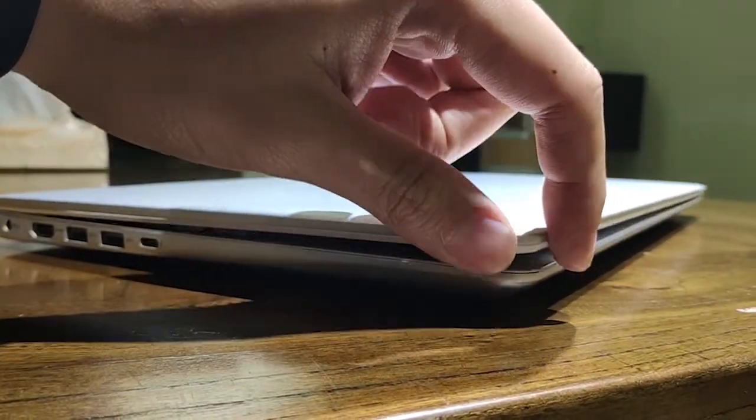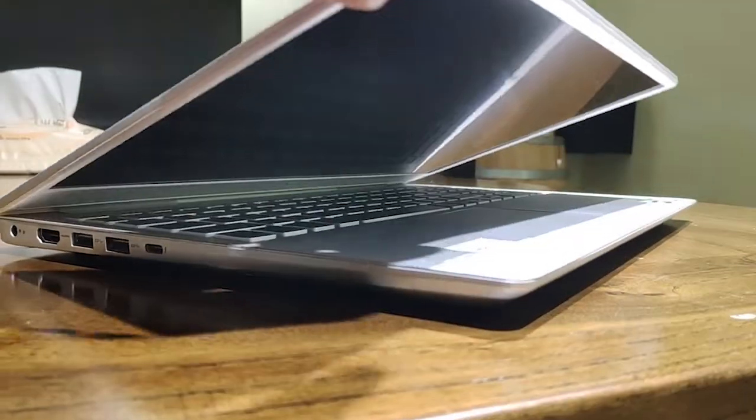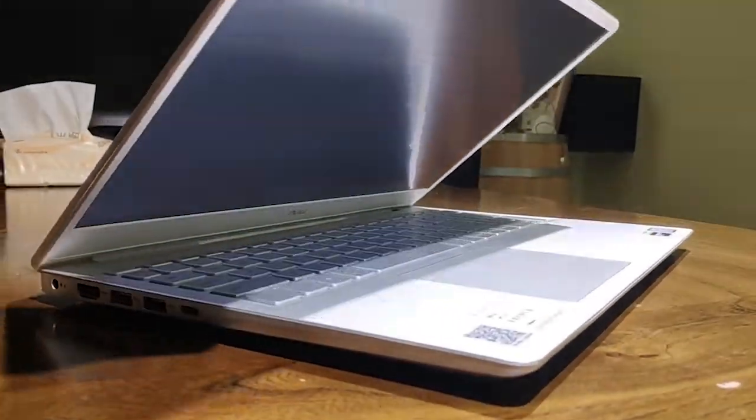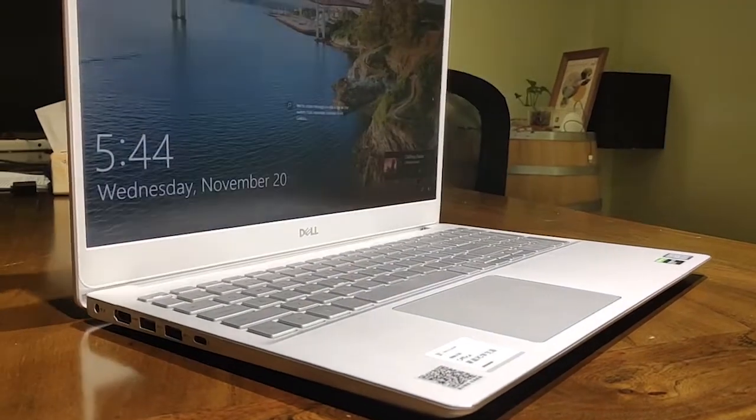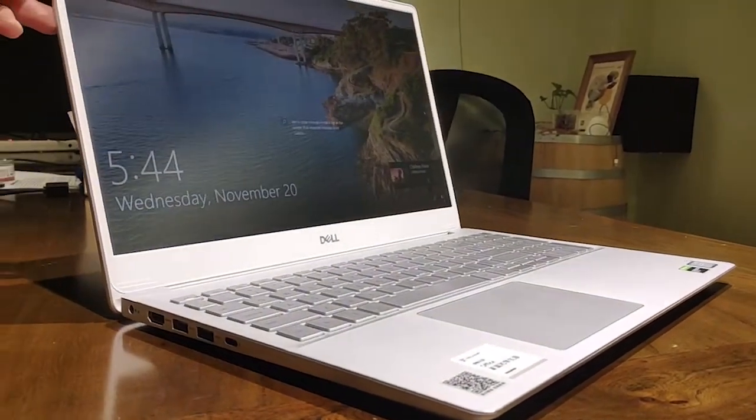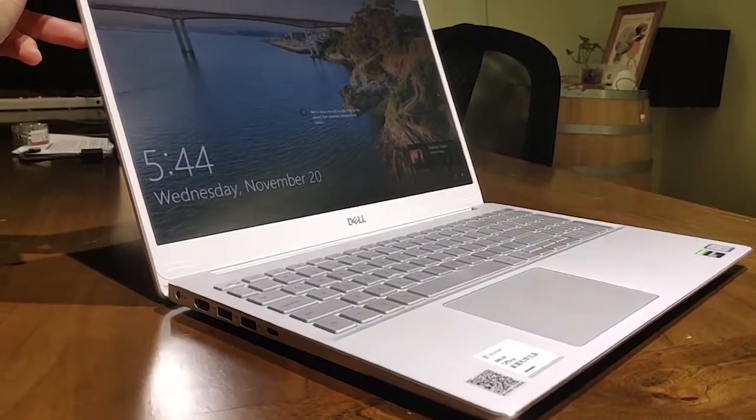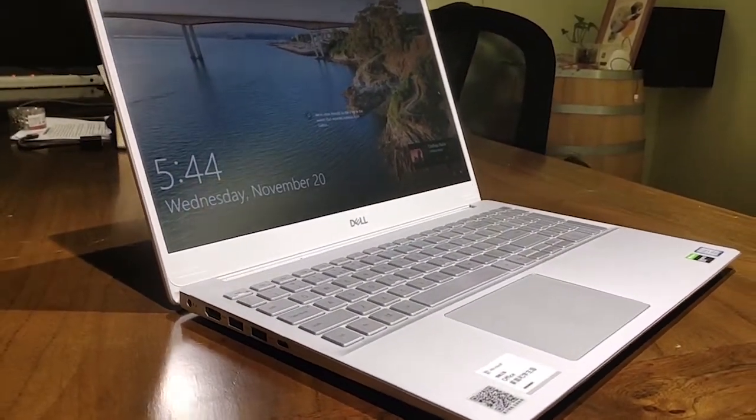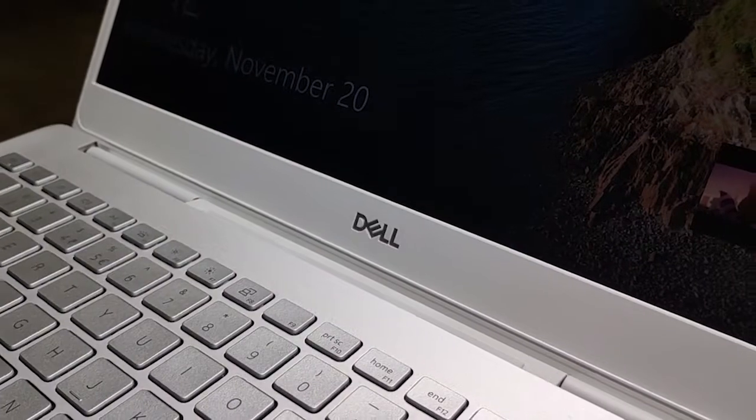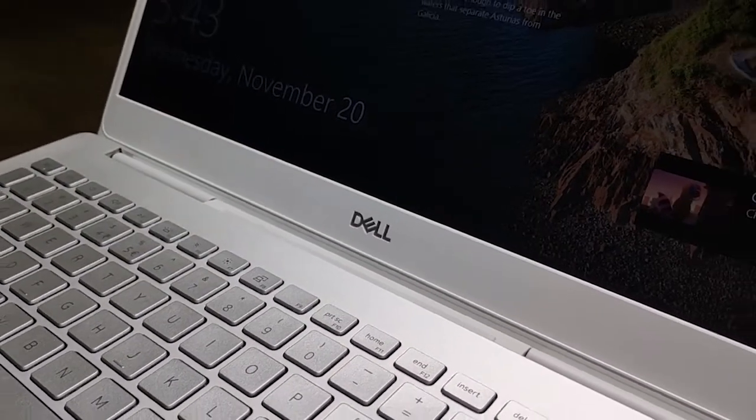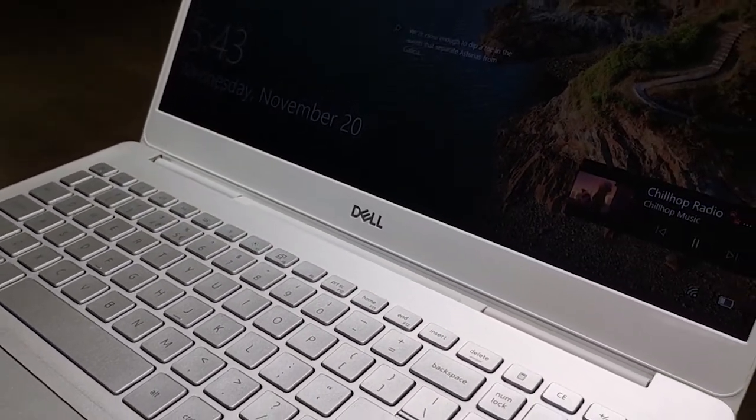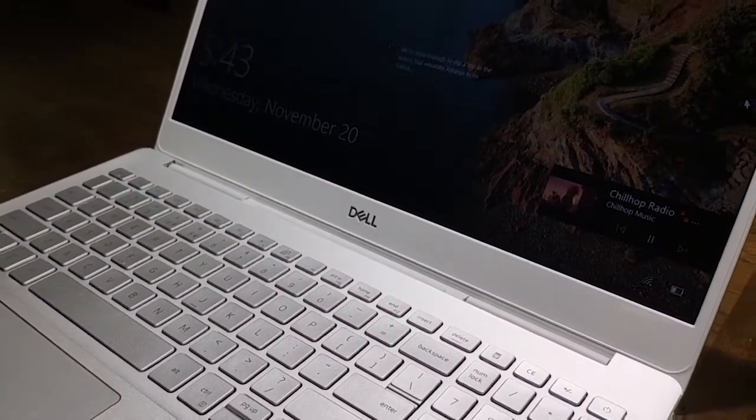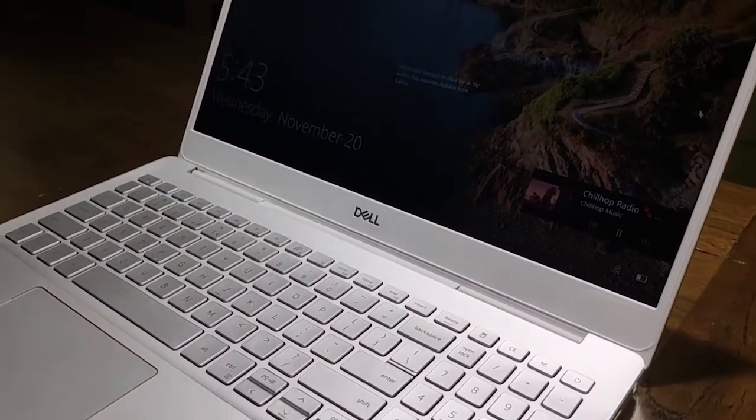That laptop is the Dell Inspiron 7000-7591, also known as the Dell Vostro 7590. I'll be releasing a full review of this laptop in the upcoming weeks, and after that do a side-by-side comparison with the Mars.